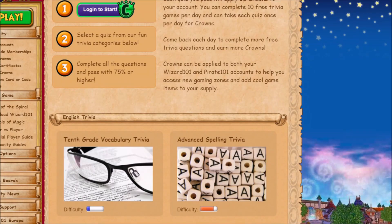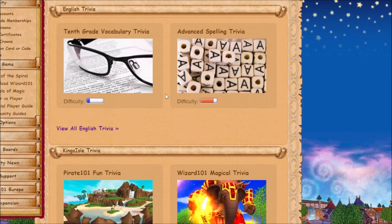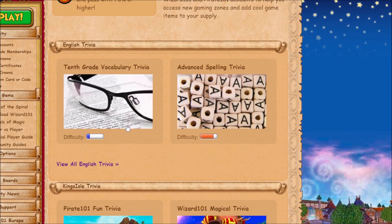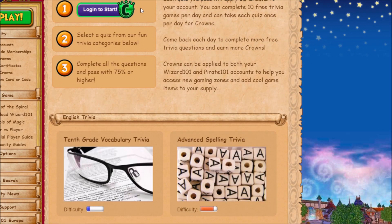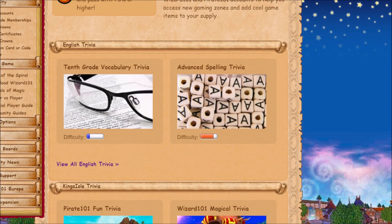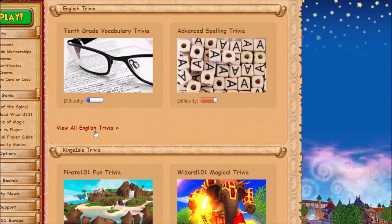This is Wizard 101 trivia. You can get about a hundred crowns a day if you get at least 75% or higher on a quiz, and I'm about to show you how to do all the English ones that I know how to do.